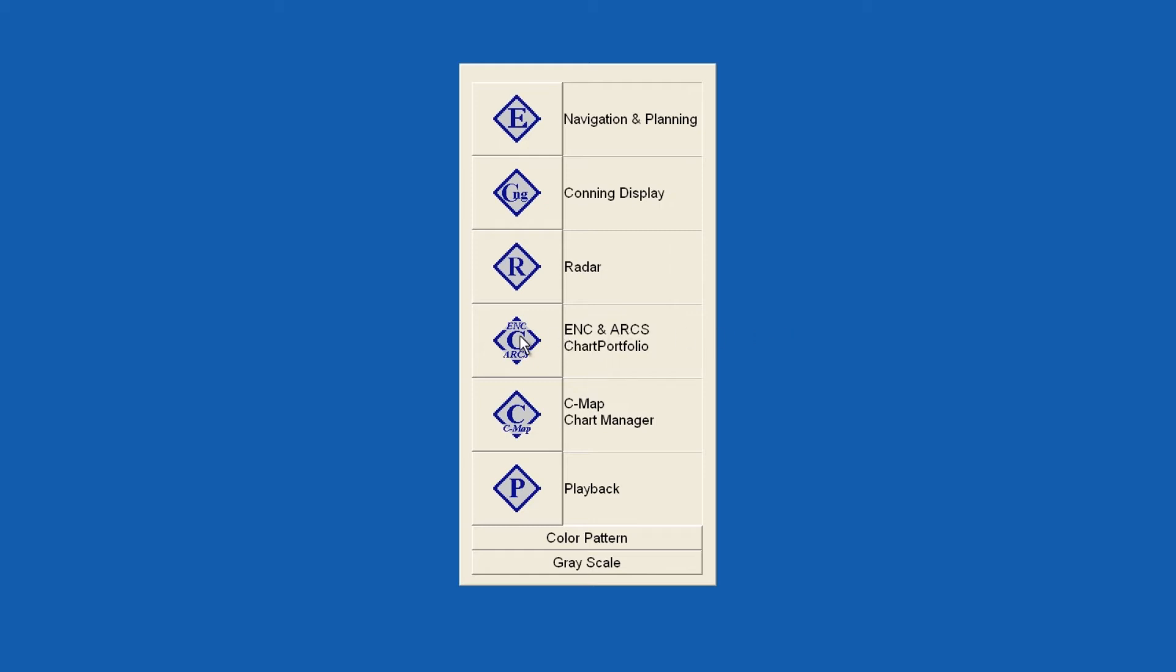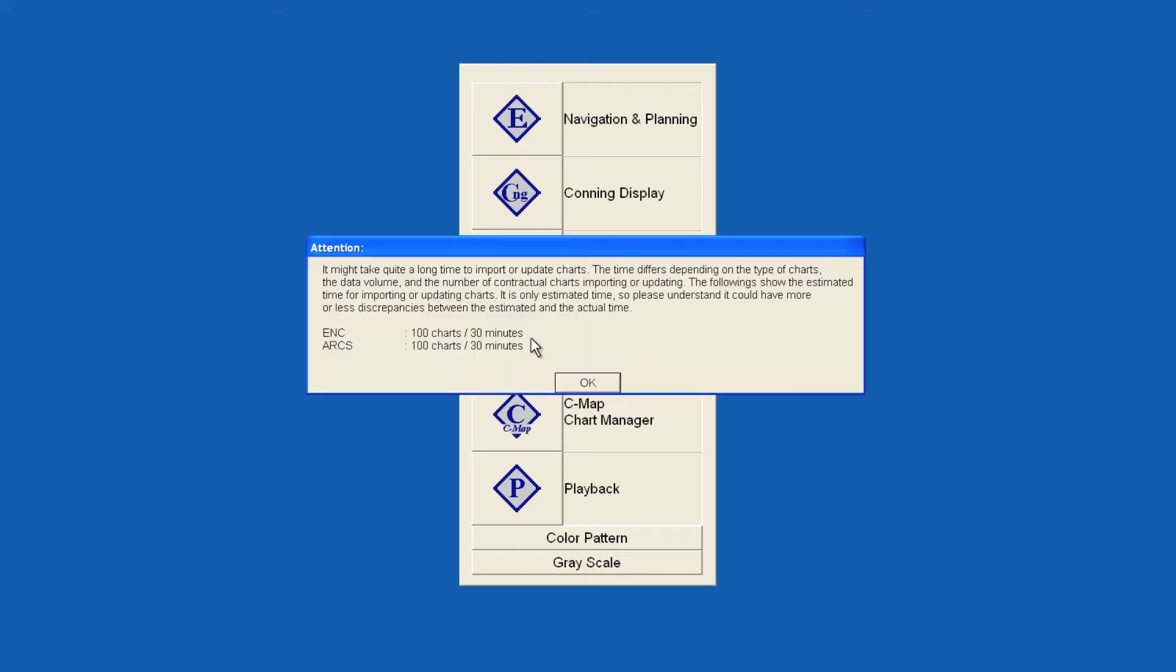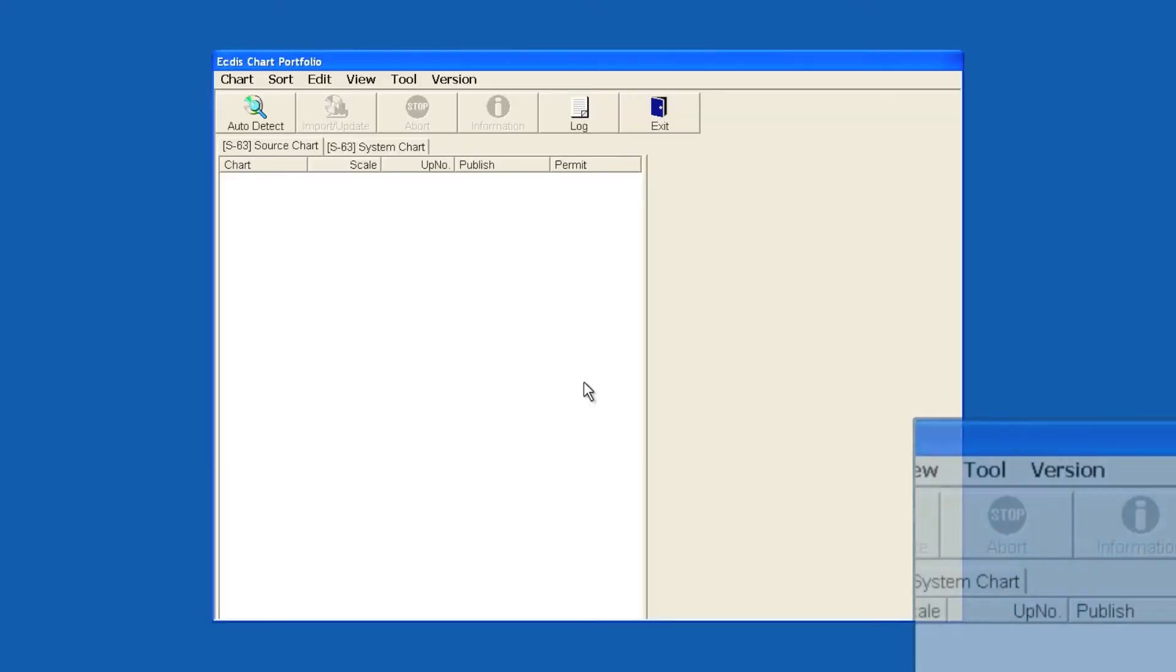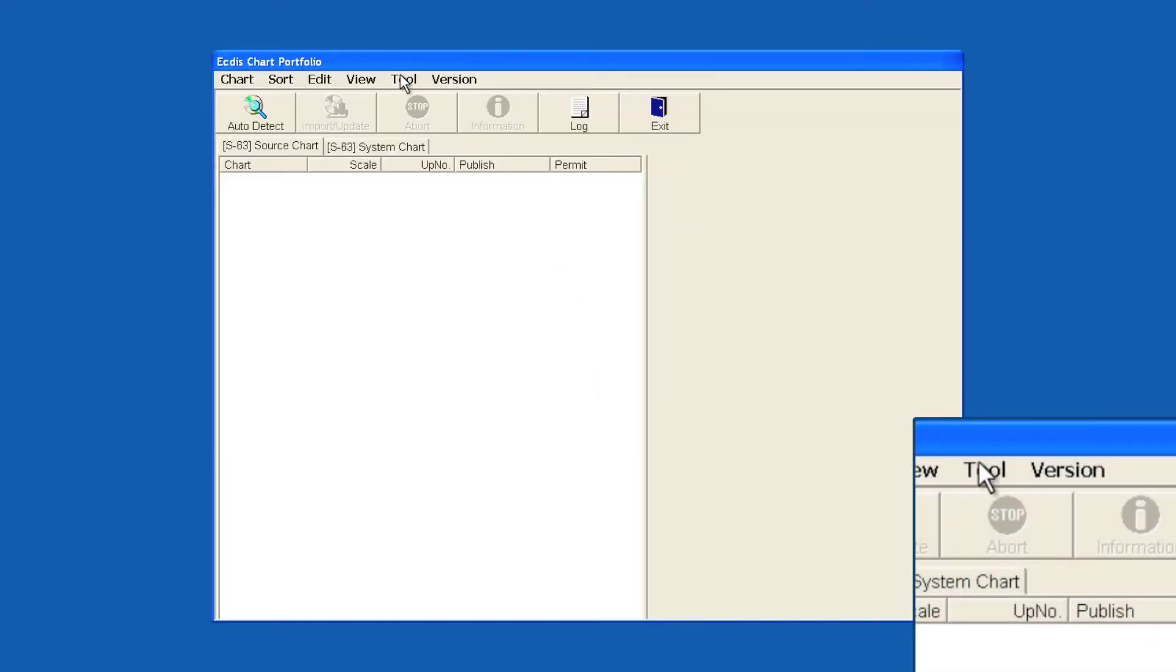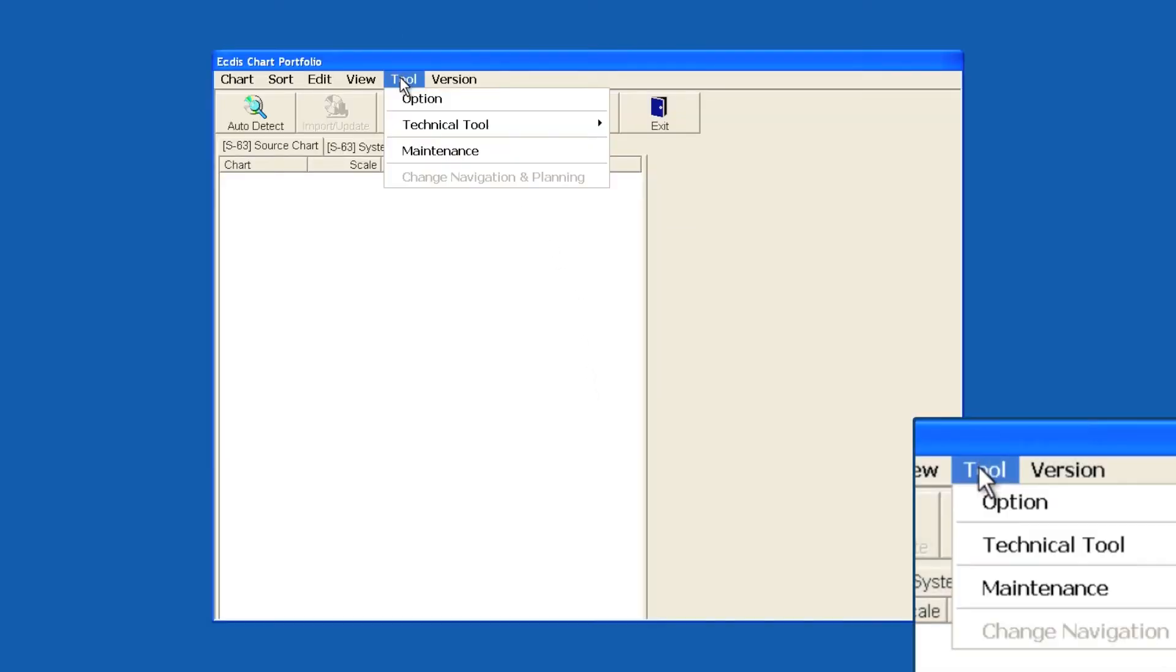Launch Chart Portfolio and select OK. Now select Tool, then select Option.